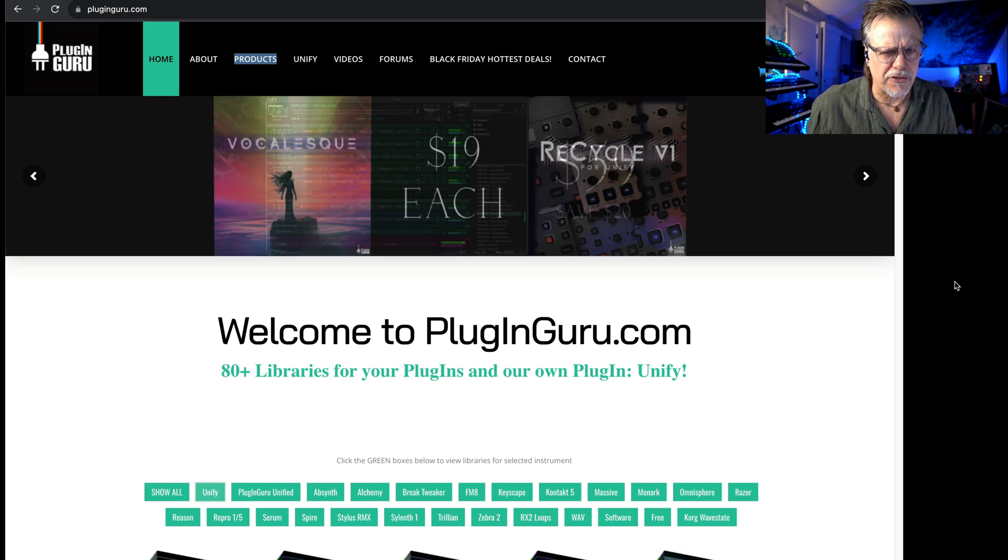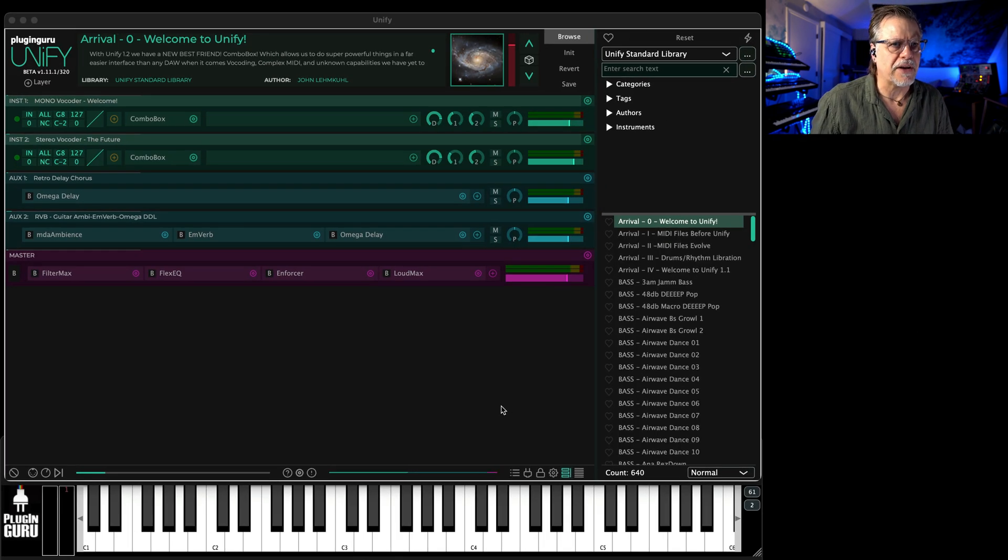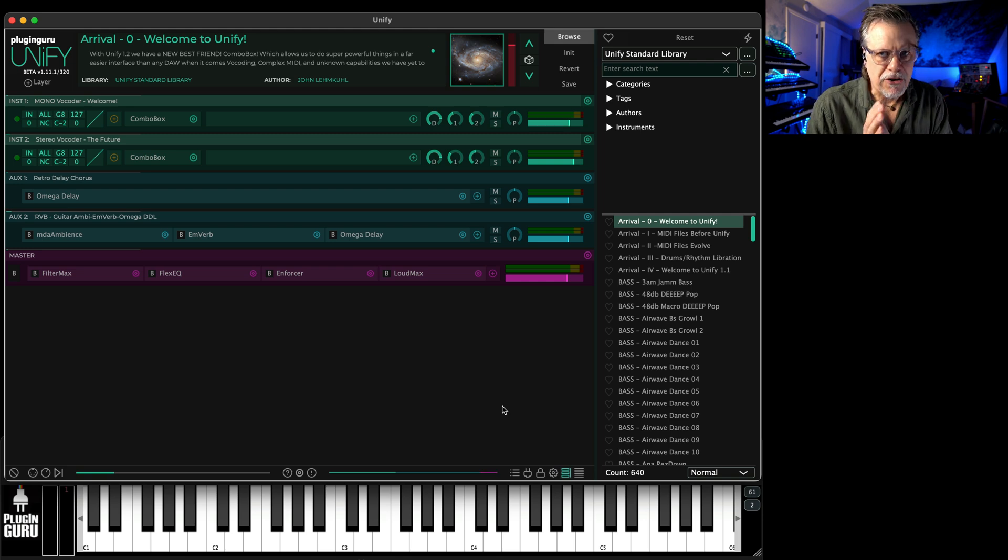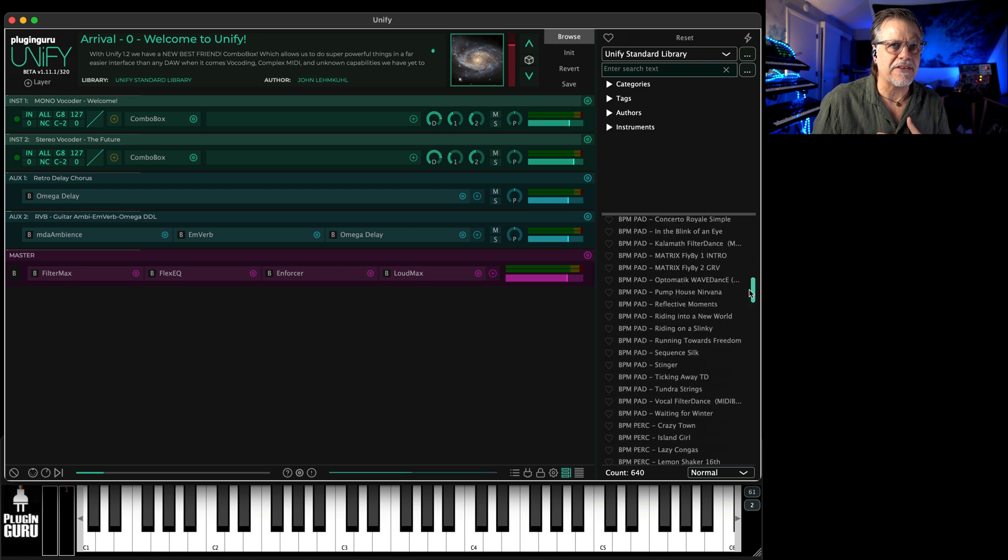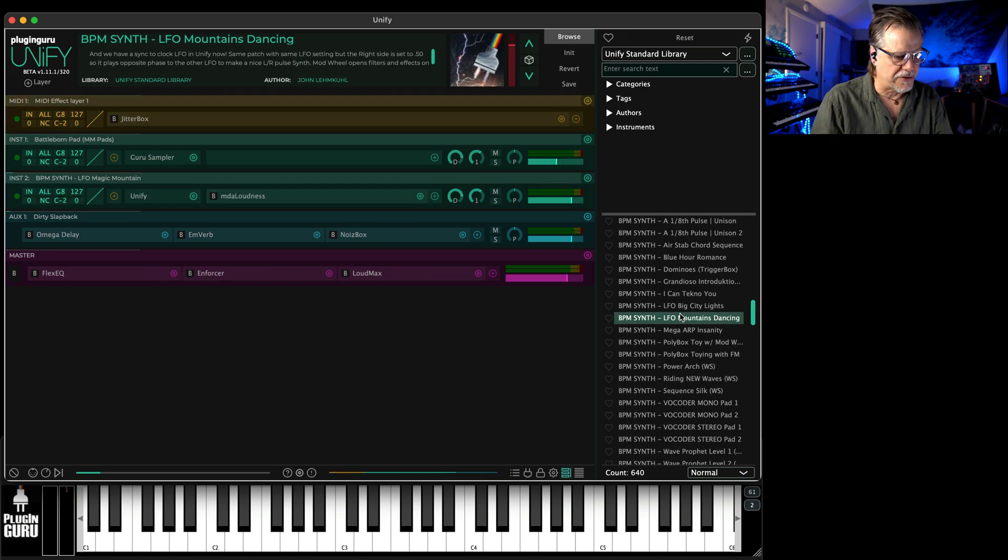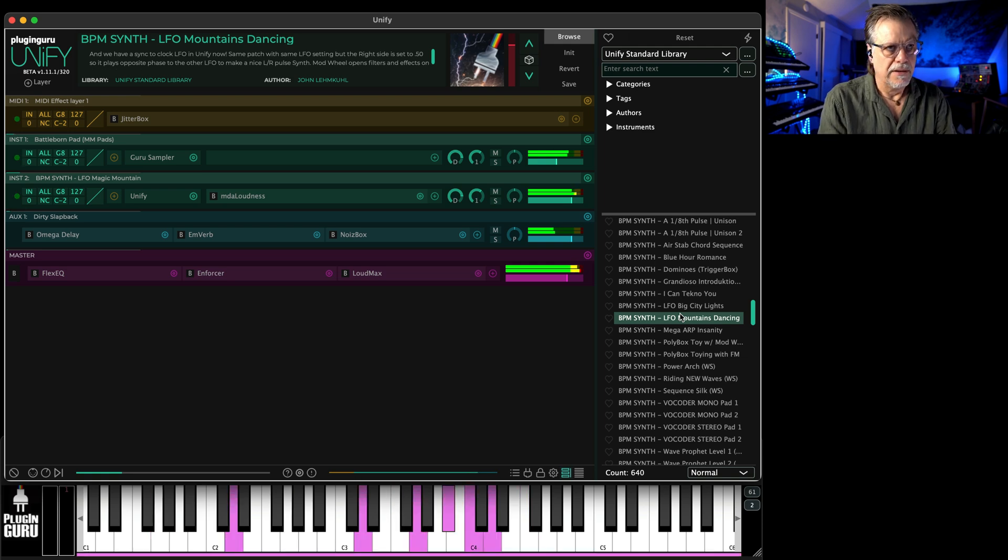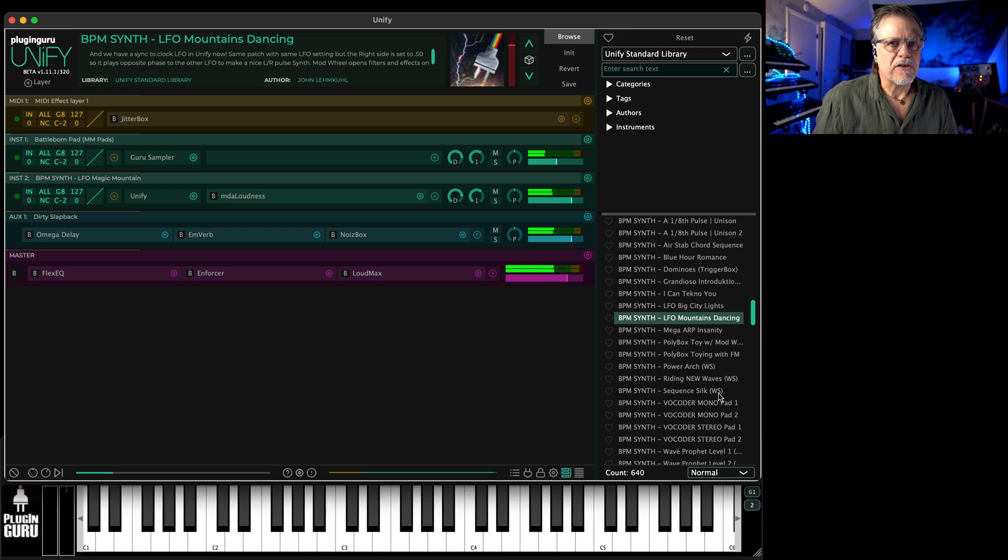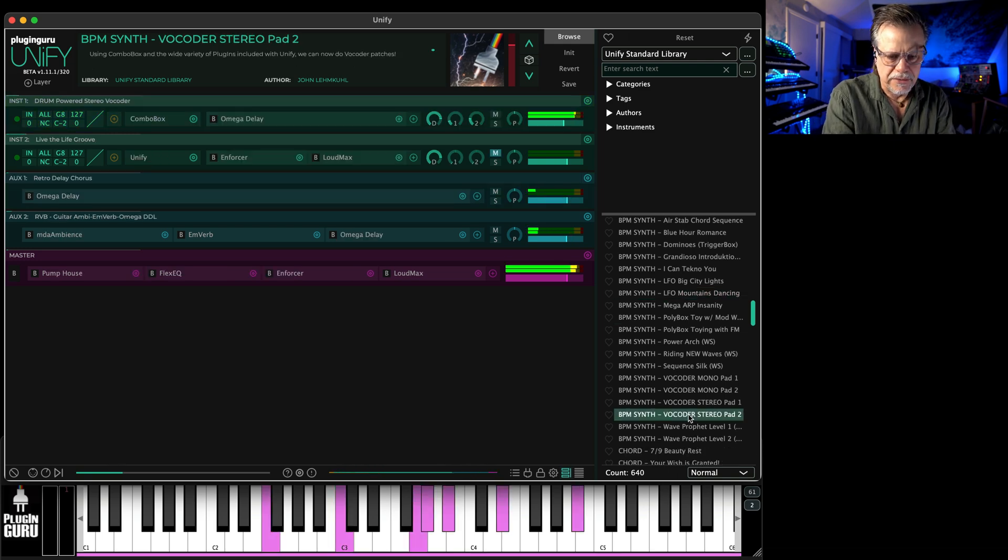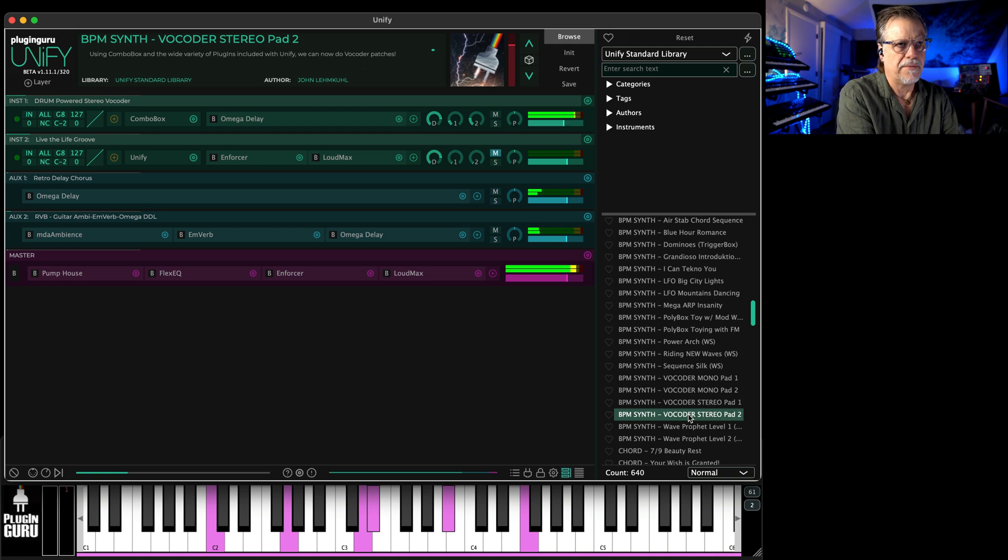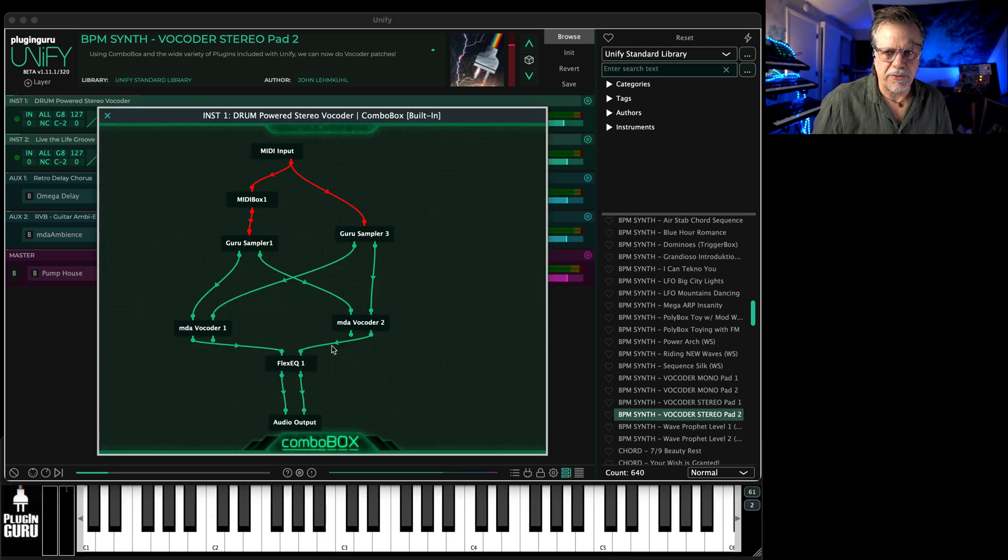Make sure you play with the factory patches to start because there's 640 patches out of the gate that just go all sorts of great places, experimenting with all sorts of things, the built-in vocoding that we can do.